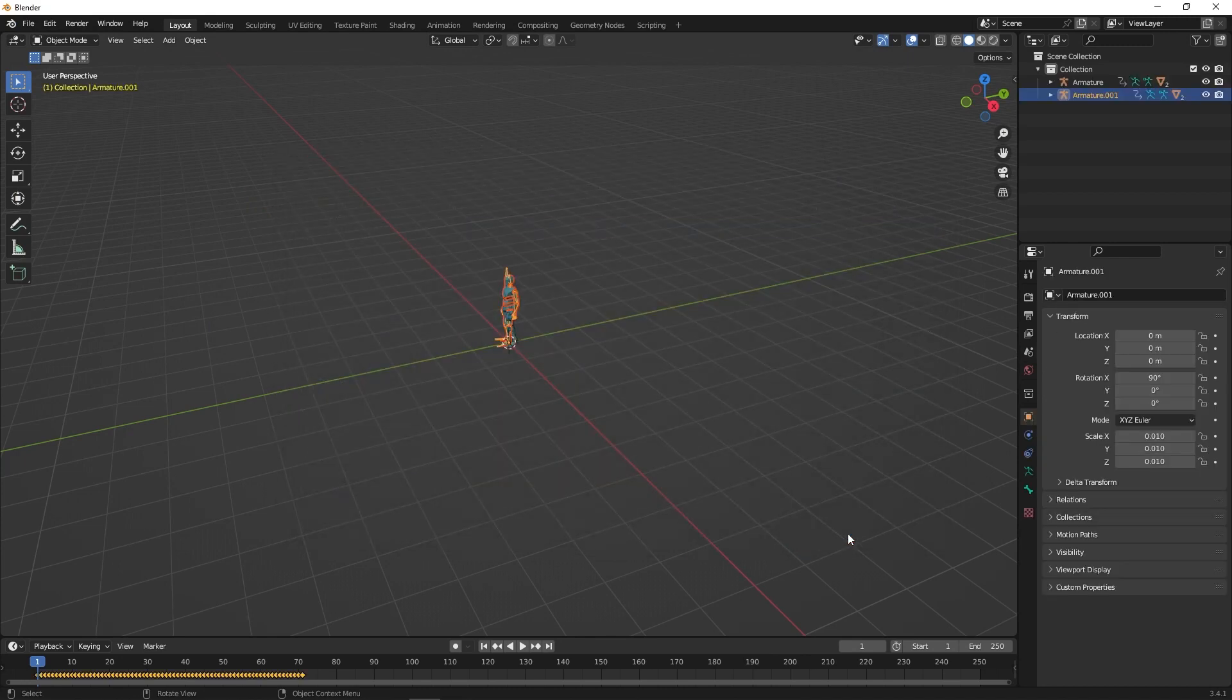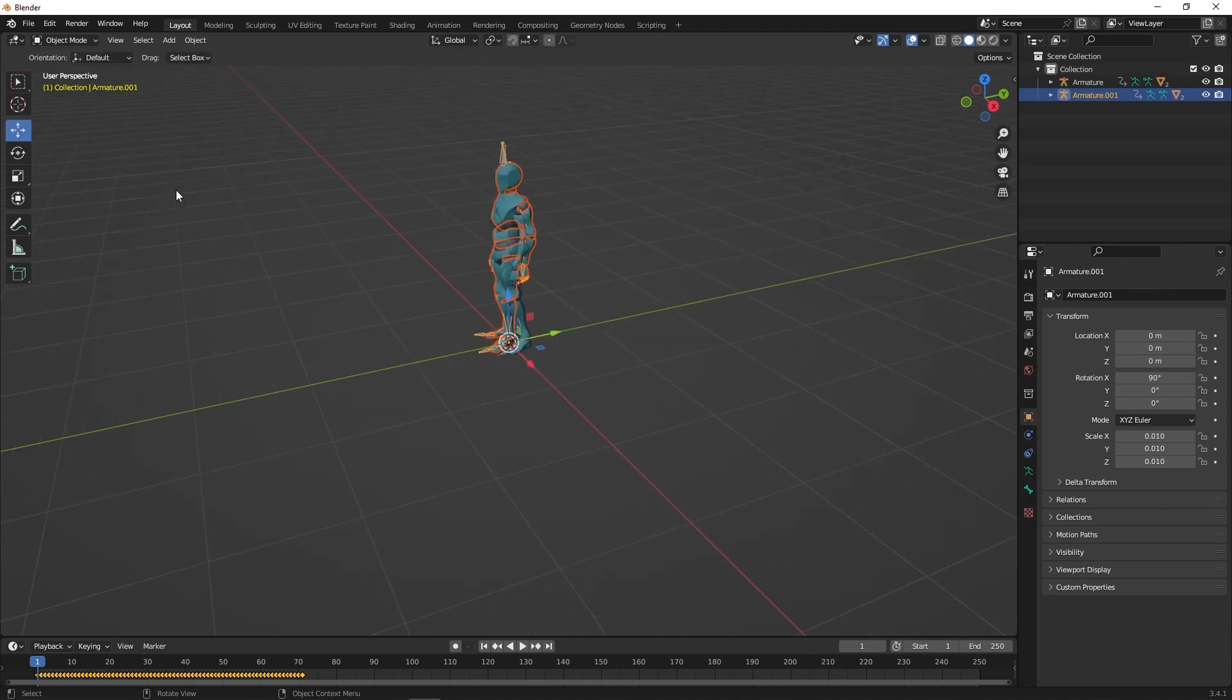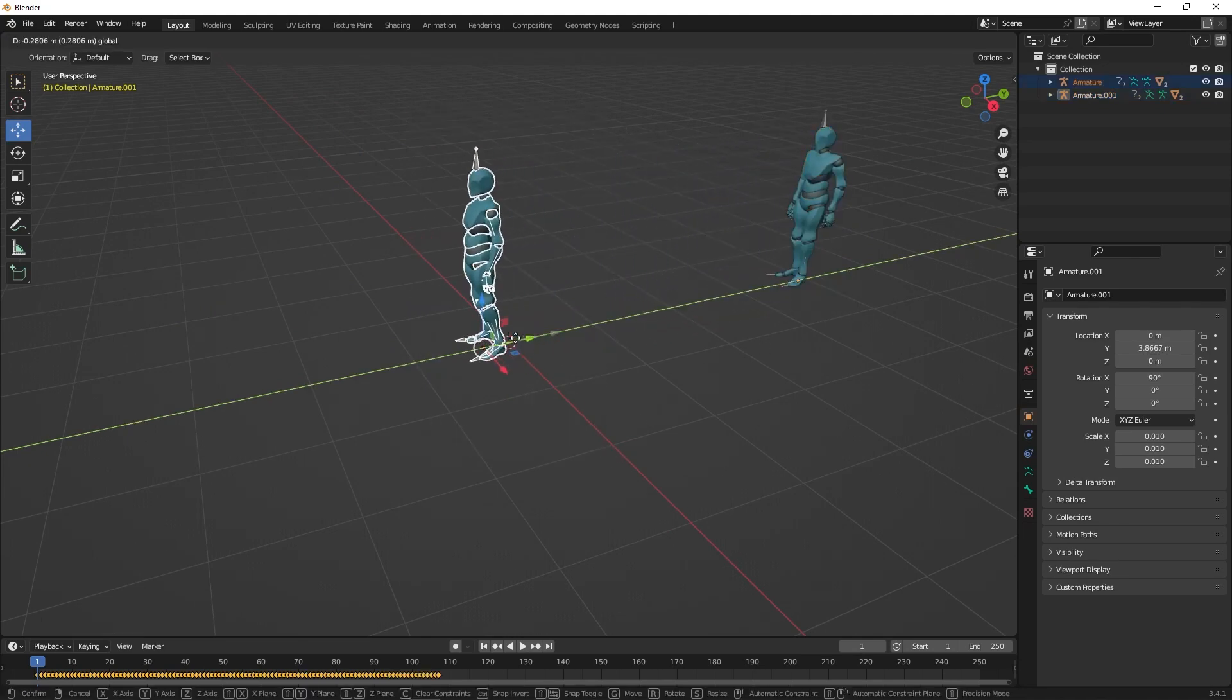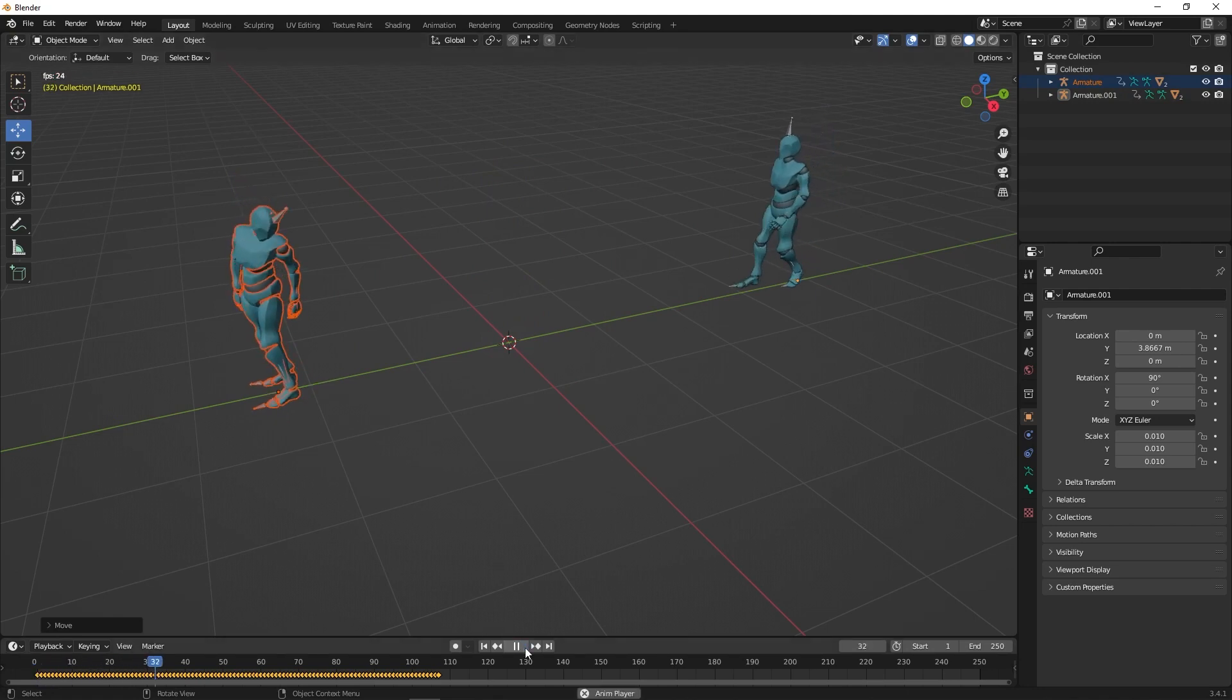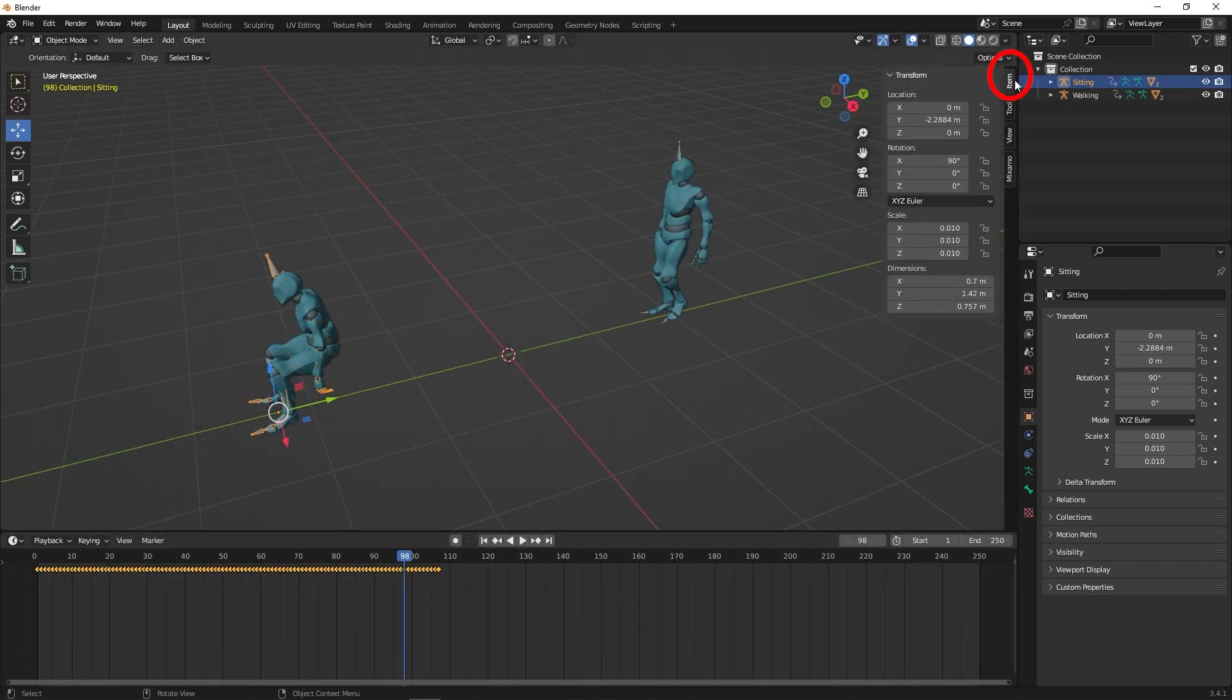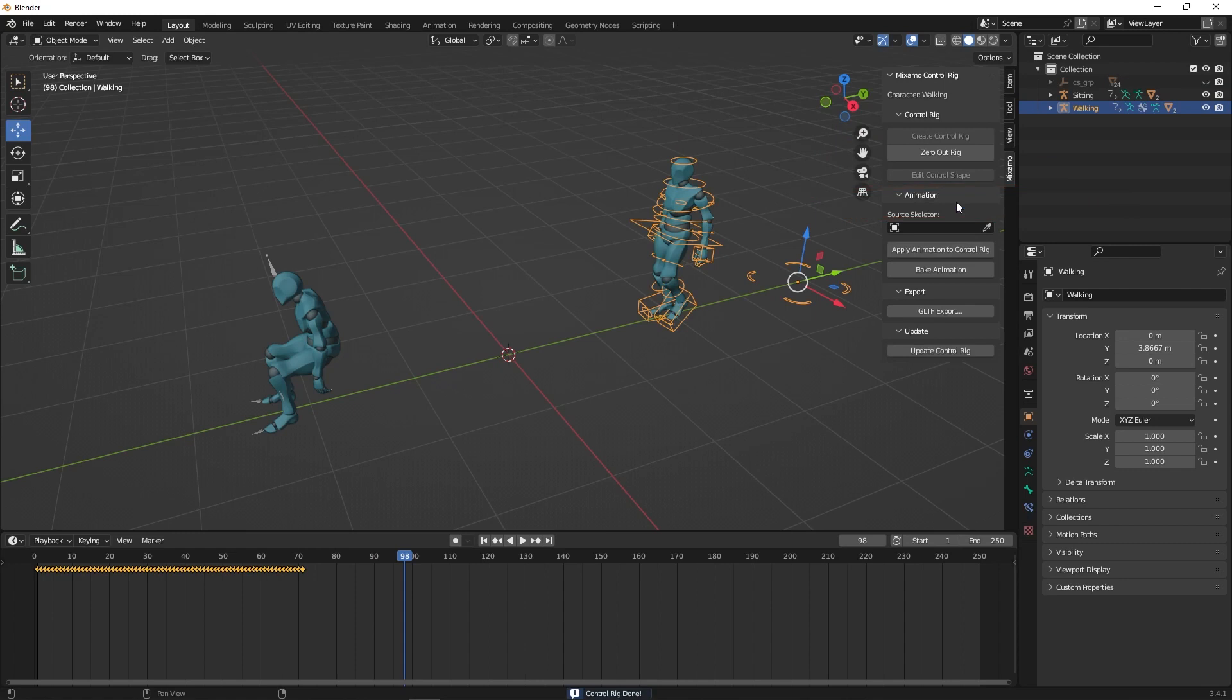To keep things organized, place them in the order the animation will play. Go to the Mixamo plugin. Create the control rig for every character. Make sure the arm and leg IK are turned off.